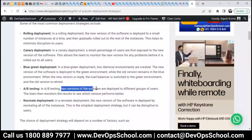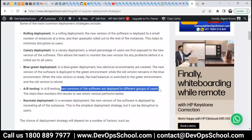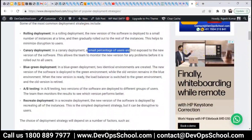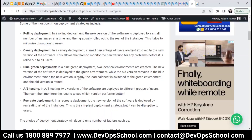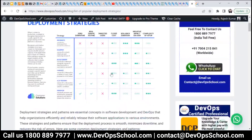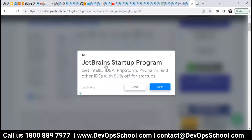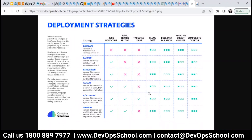Two versions of software are deployed to two different groups of users. One small percentage of users are first exposed to the new version and the rest of the people are still on the old version. There is a little difference actually, but in terms of behavior, if you look at blue-green deployment, you are expecting zero downtime.